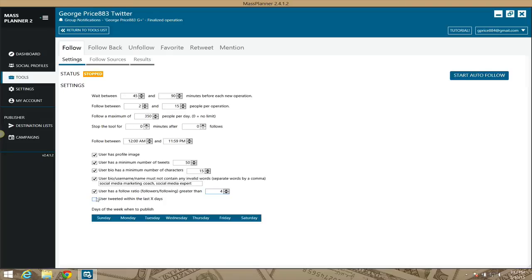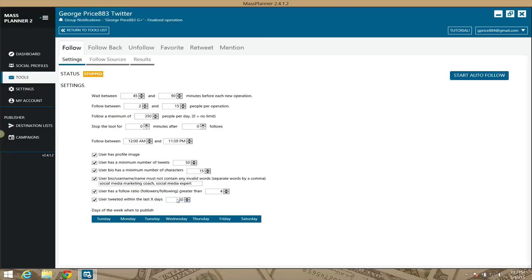This feature I love — 'user tweeted within the last how many days.' This is perfect for filtering out dead accounts. If you want to find really active, engaging people, set this to 1, meaning they tweet every day. If you want to find casual tweeters, set this to 3. It lets you pinpoint people by how recently they last tweeted to see how active they are.